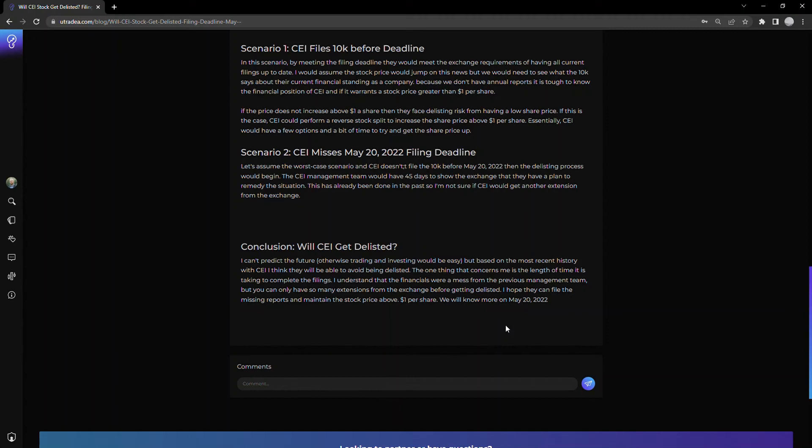Obviously it's a mess, but it's been something they've been working on for a number of months. They should be able to remedy the situation. I think the exchange will only give you so many extensions and appeals before they're finally fed up.